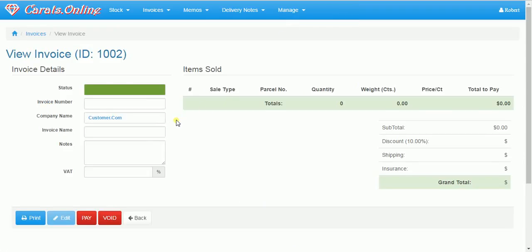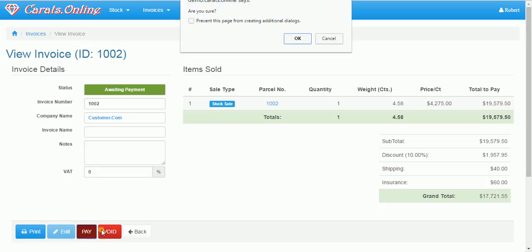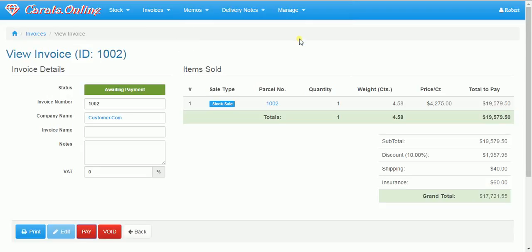Now after I review the invoice, I need to confirm it. Once I confirm it, we come in a waiting payment. This means the stock is already out. Everything changed. The customer owes you money.